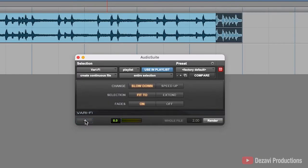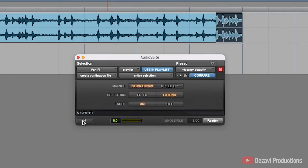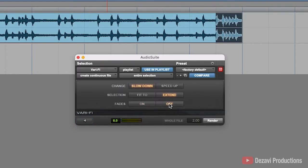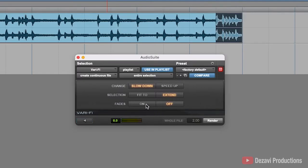And all it does is basically loop your preview. So, let's go ahead and change the selection to Extend. Let's see what that sounds like. And let's change it to Off. See what this sounds like. It's a little bit too drastic on the end, so we're going to leave the fade on.